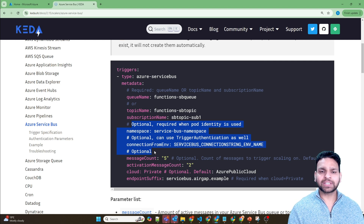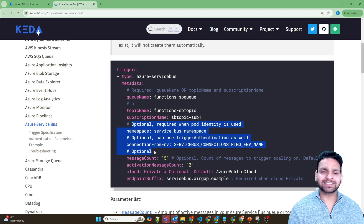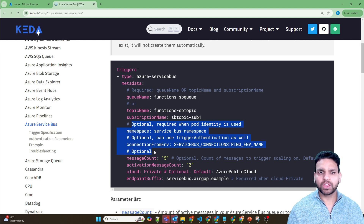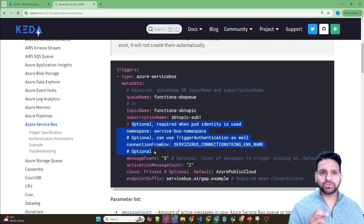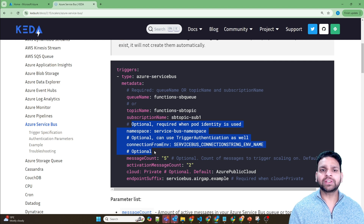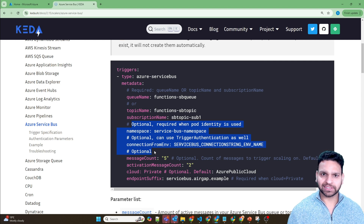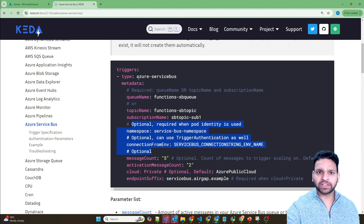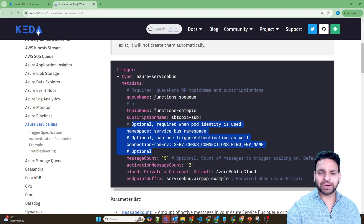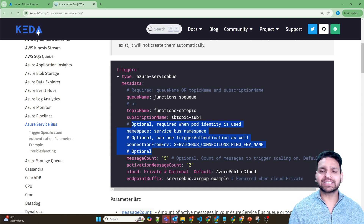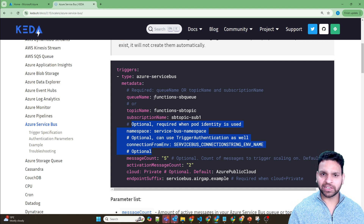Because KEDA is a mechanism of Kubernetes, it's supported in Azure Container Apps. But instead of using a YAML file in Azure Container Apps, you can define the trigger details in the Azure portal itself, where you define the trigger as well as the metadata while creating the custom scaling rule.